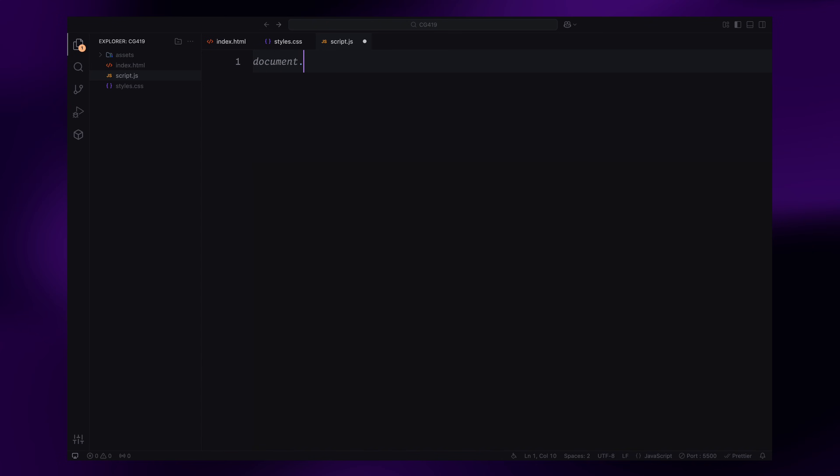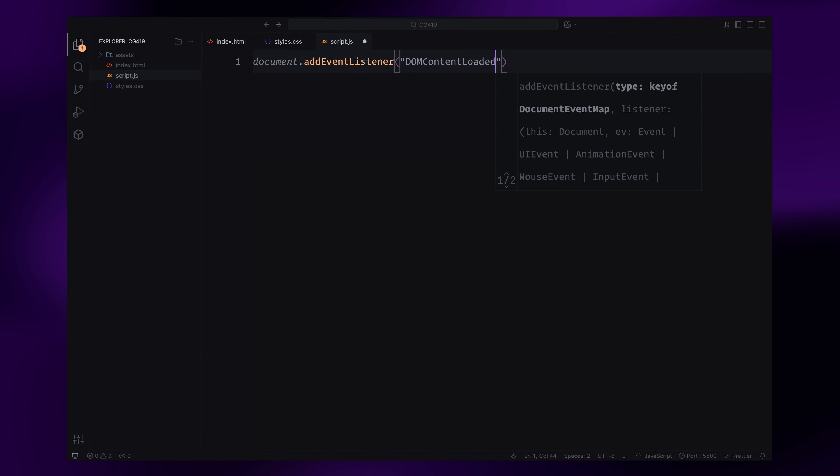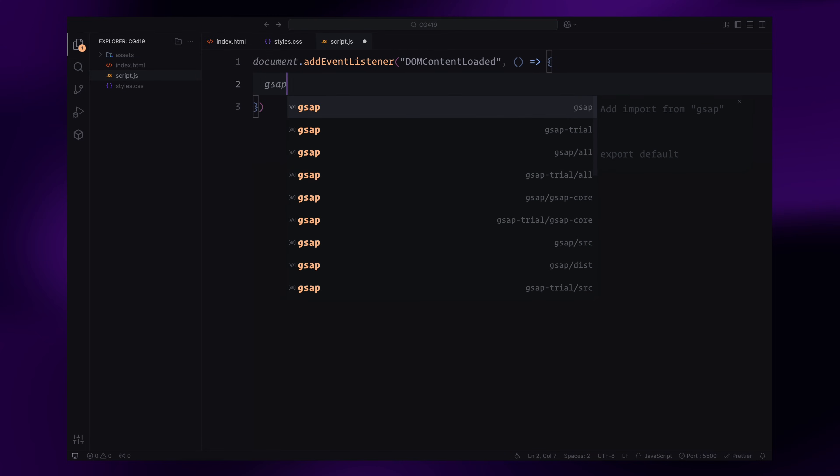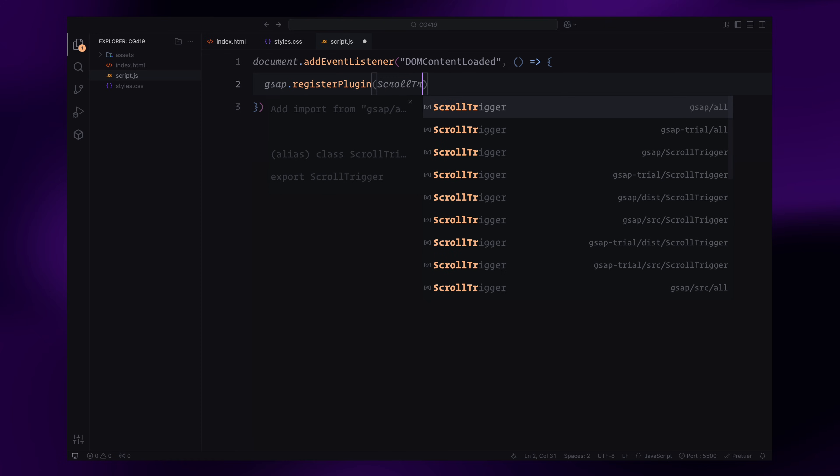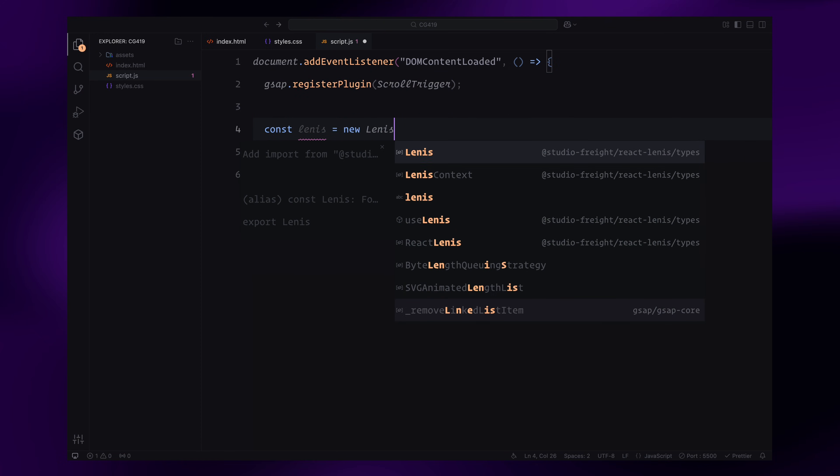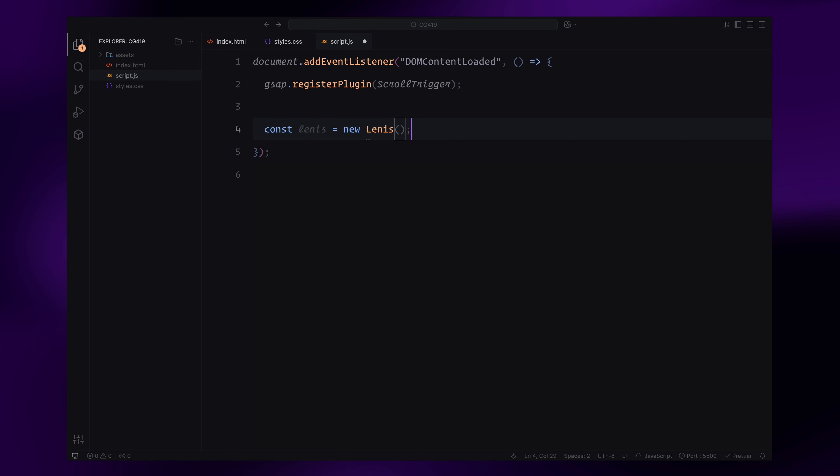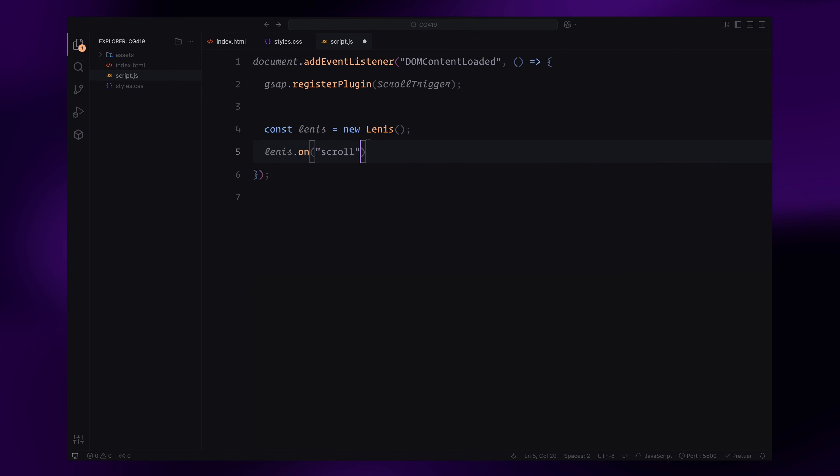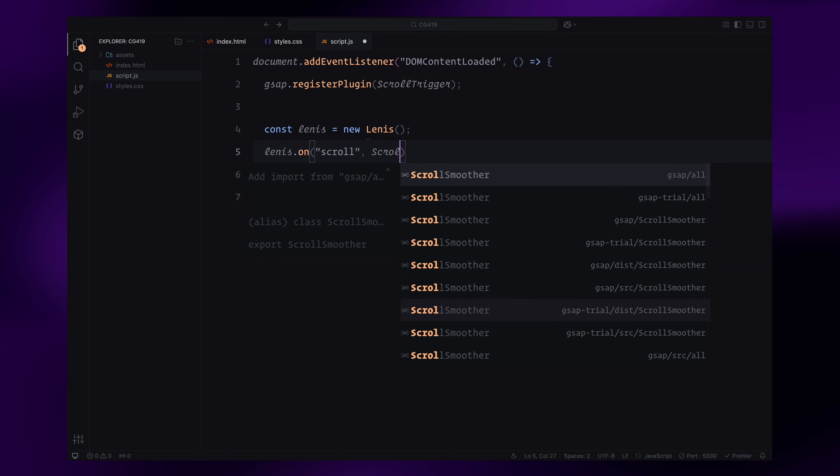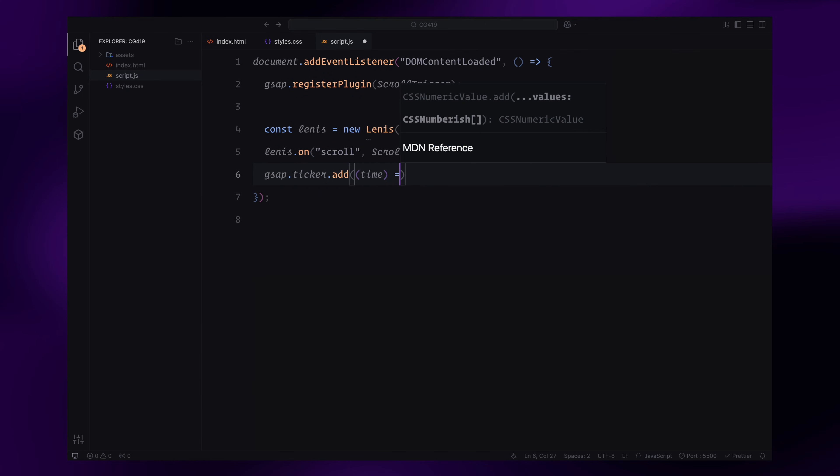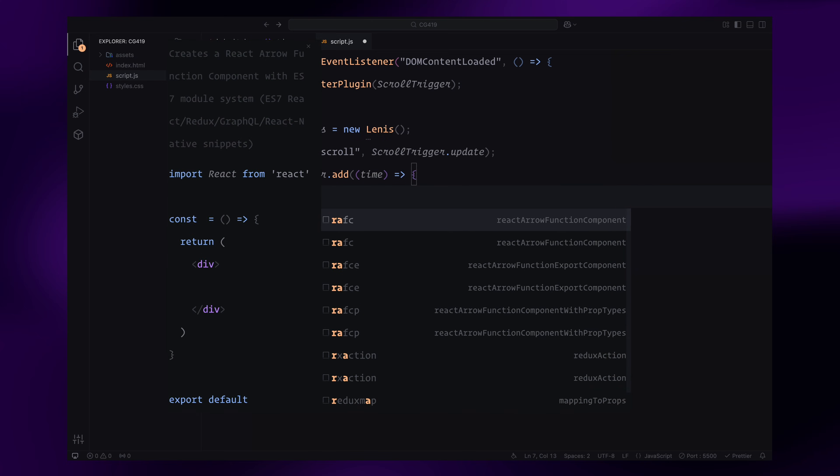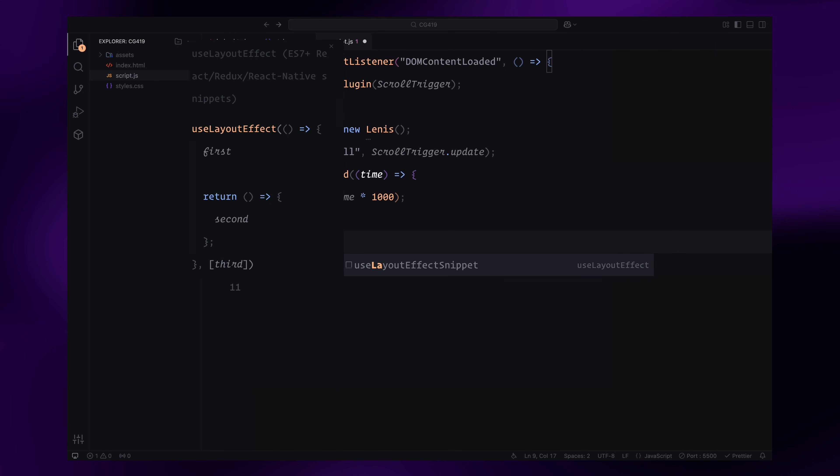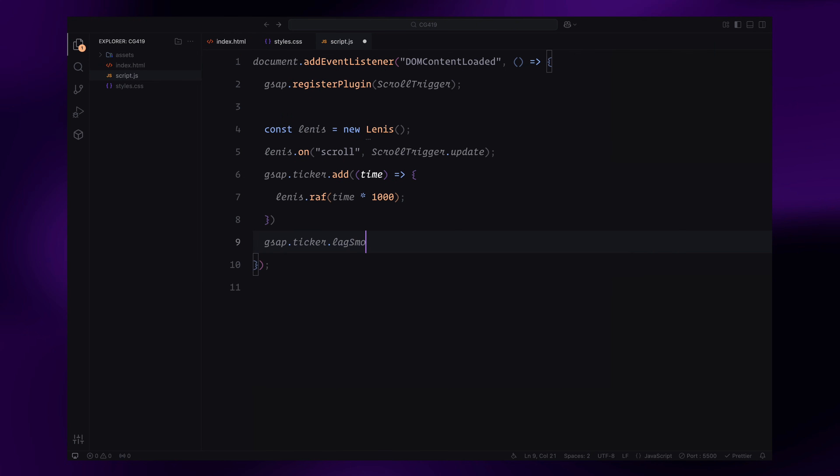We start by listening for the DOM content to load completely. This ensures that all elements are ready for manipulation before the script runs. The first step is registering the scroll trigger plugin from GSAP, which is essential for handling smooth scroll-based animations. Next, we initialize a Lenis instance to enable smooth scrolling. Lenis triggers updates to scroll trigger whenever a scroll event occurs, ensuring the animations remain perfectly synchronized. To maintain seamless performance, we use GSAP ticker to update Lenis on every animation frame. Lag smoothing is also disabled to keep the animations consistent and predictable.